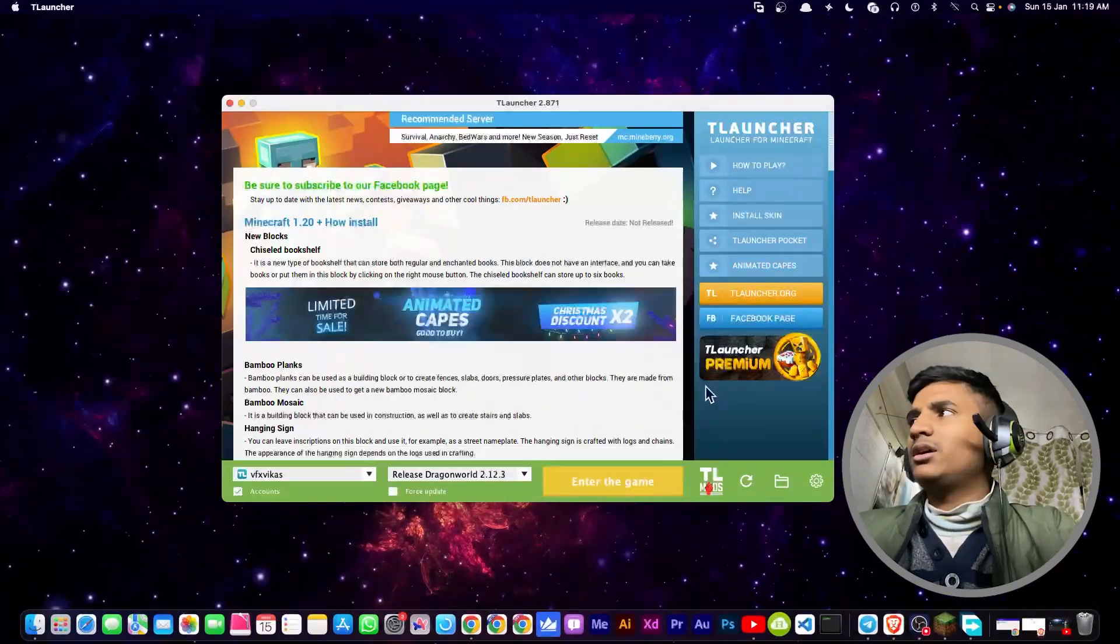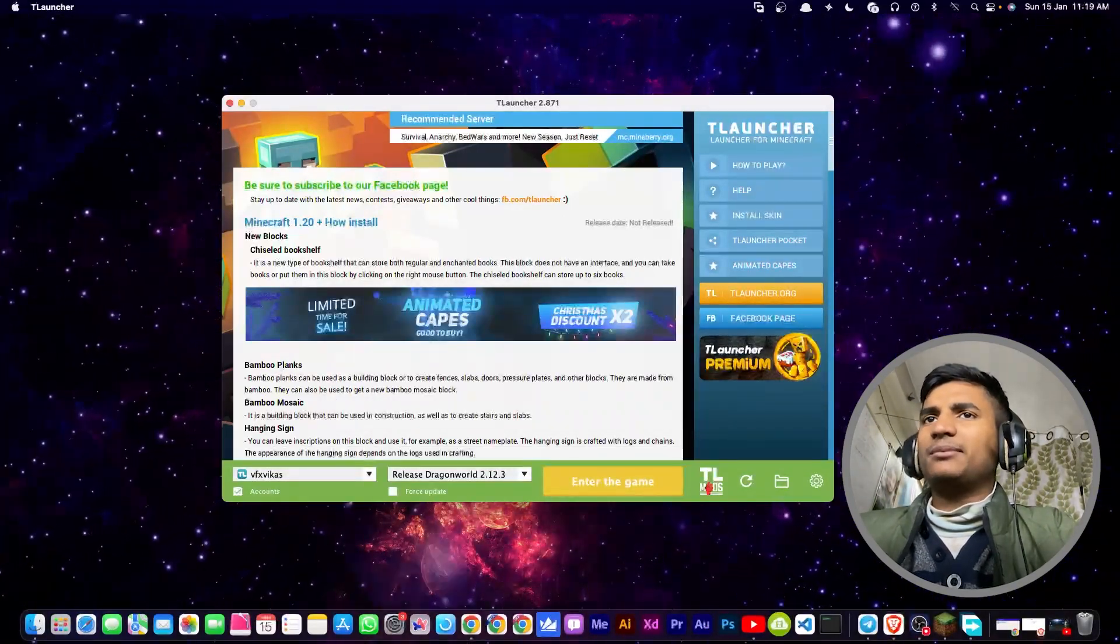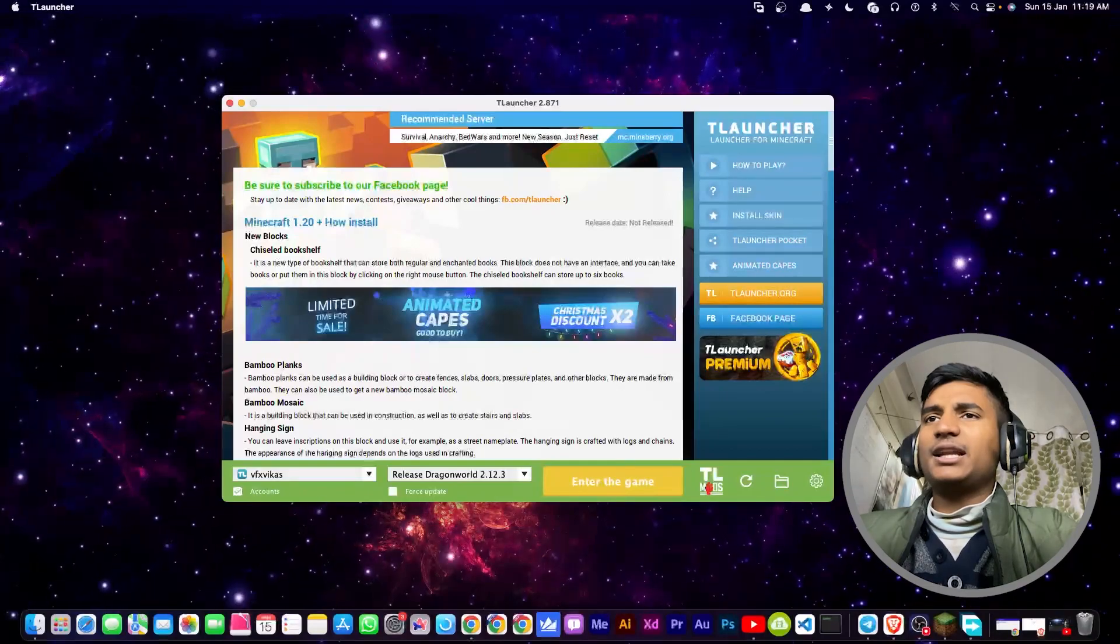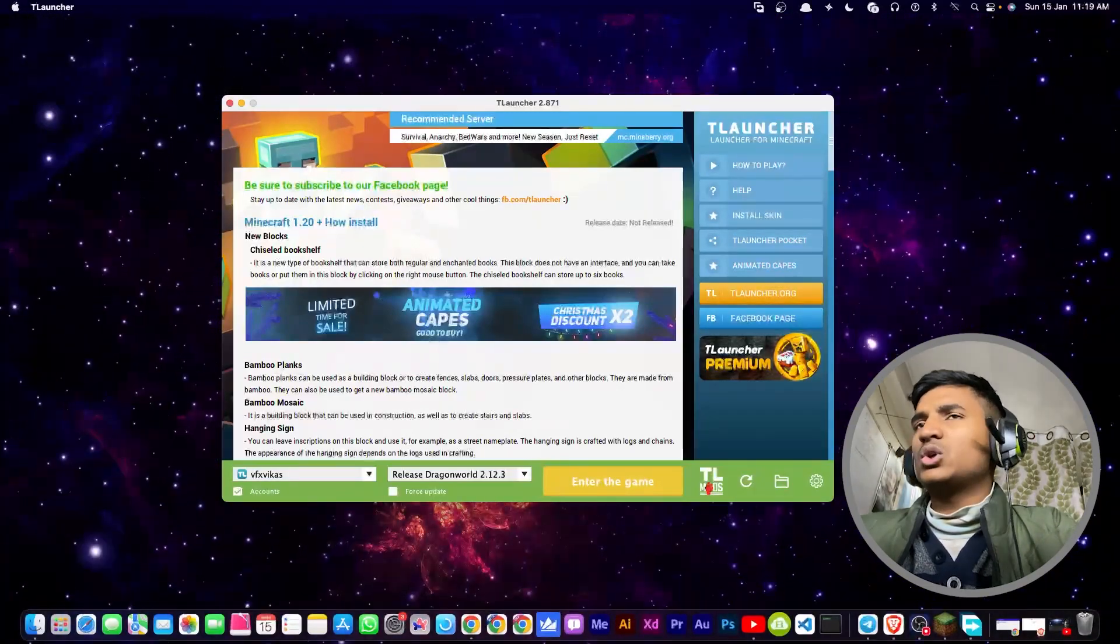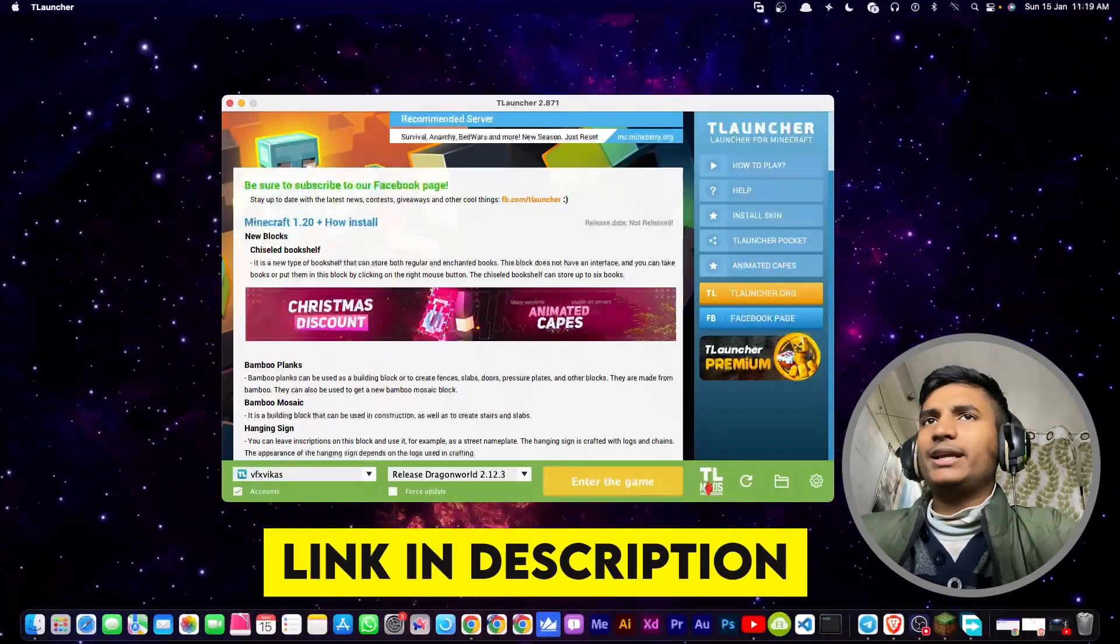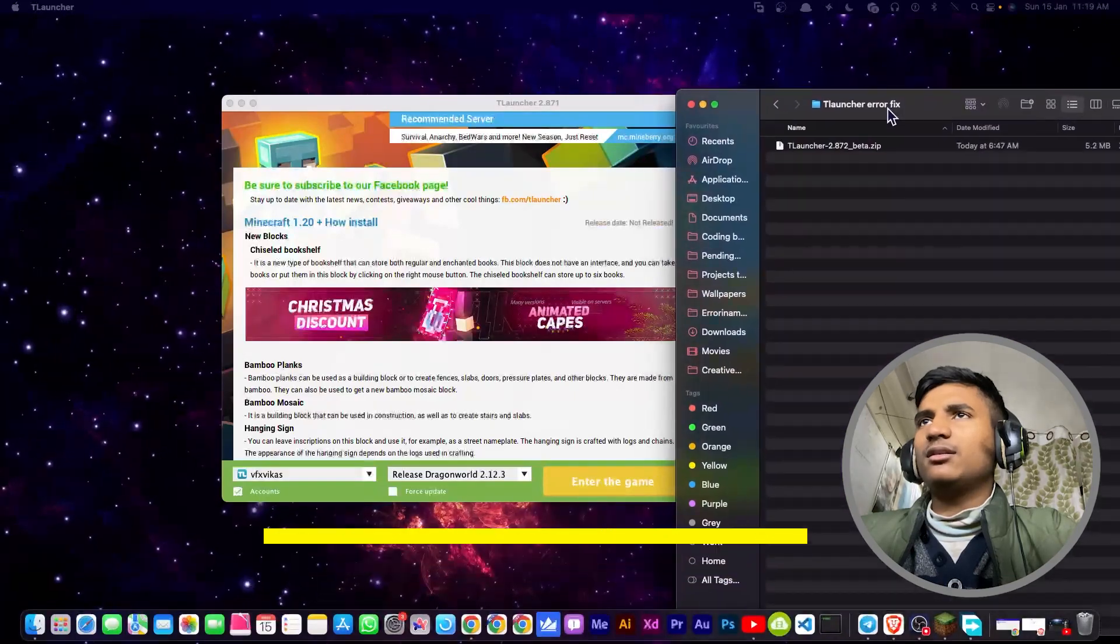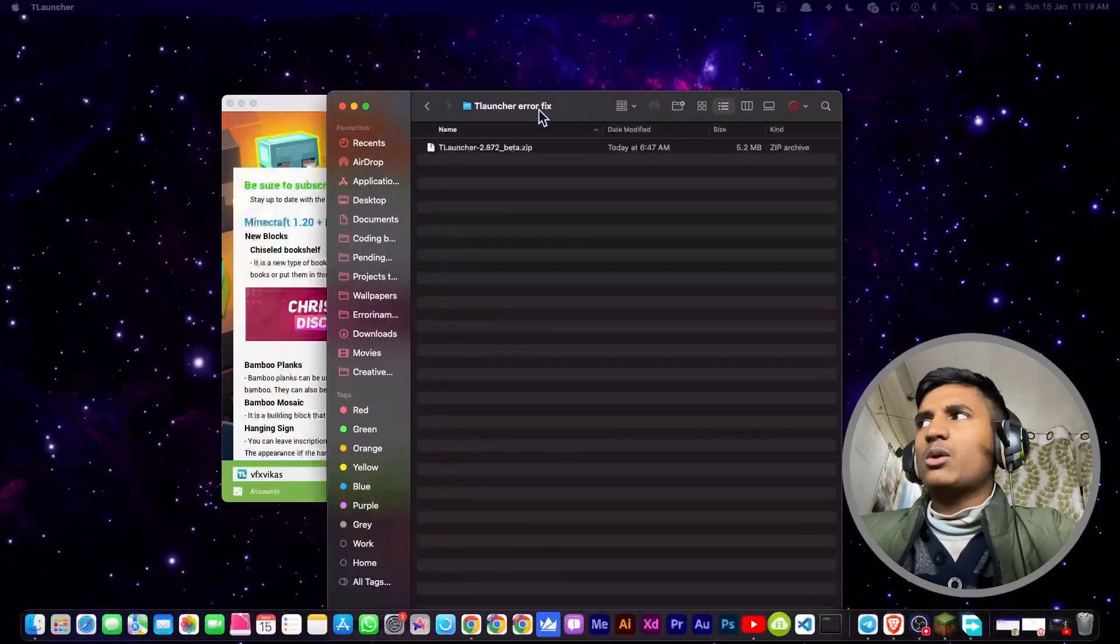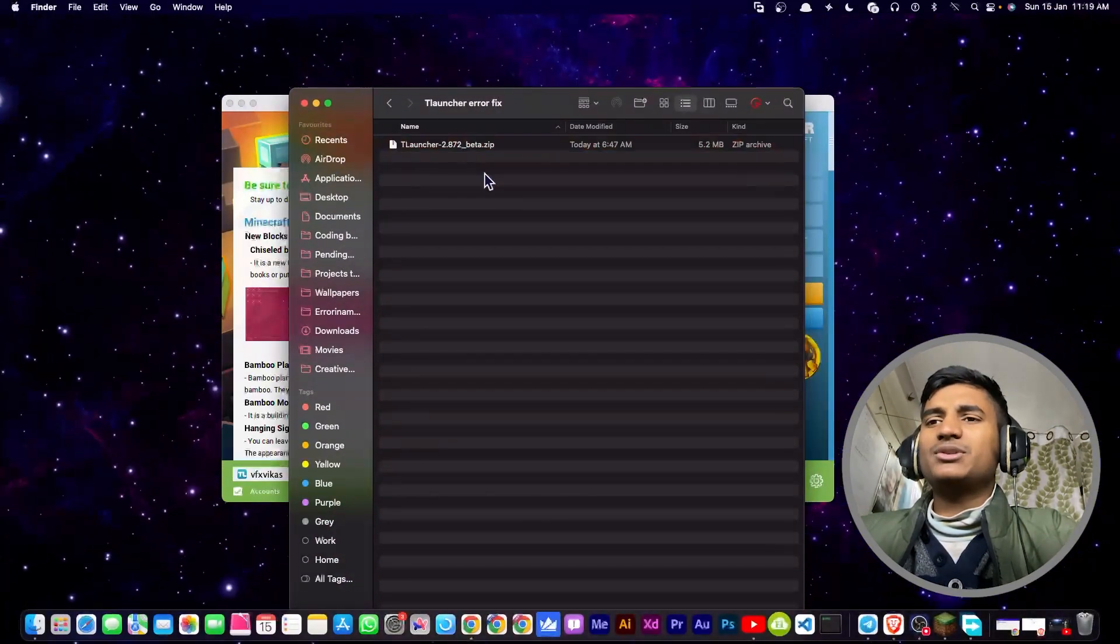You have to install T-Launcher beta. We are going to fix this error by installing the T-Launcher beta version. I'm going to put the download link in my description. Just go ahead and download the file. Once you download the file, you will get this file. I'm using this on Mac.